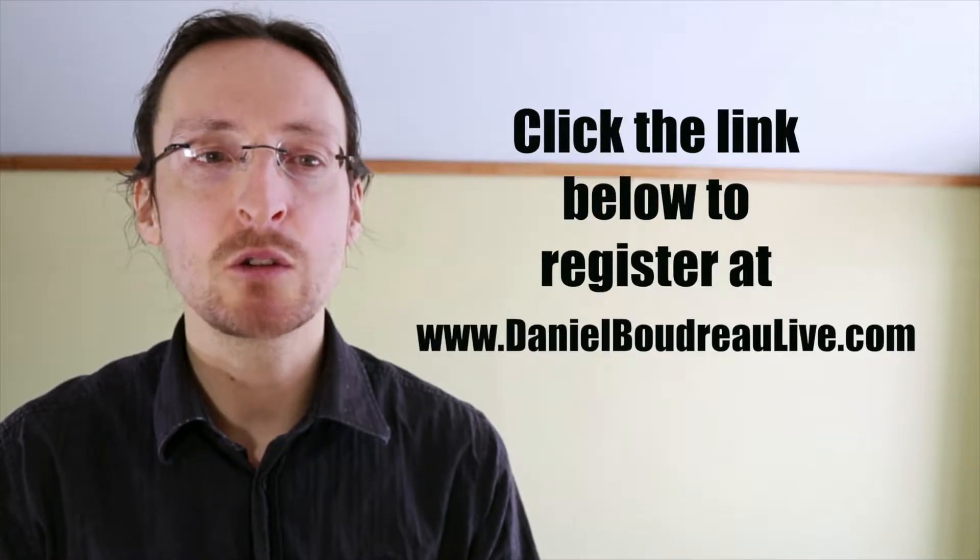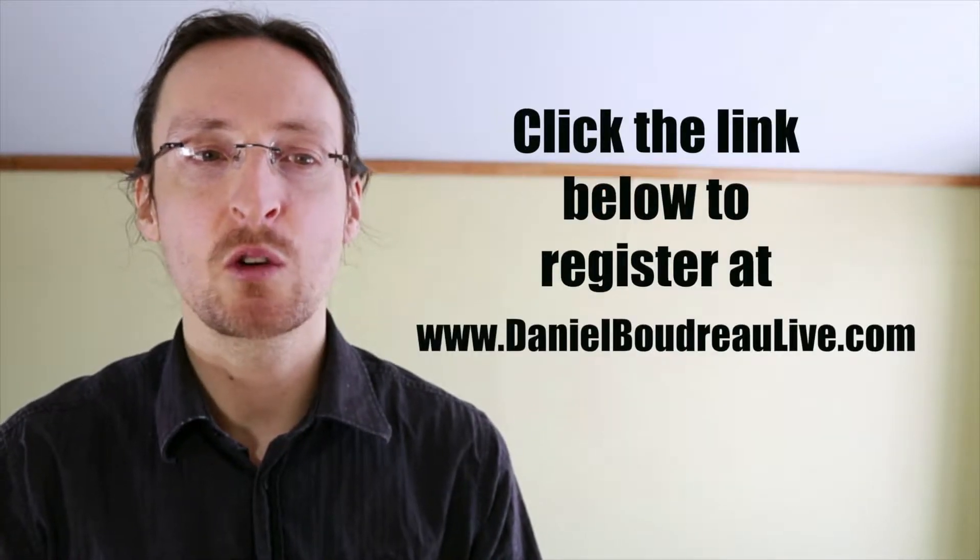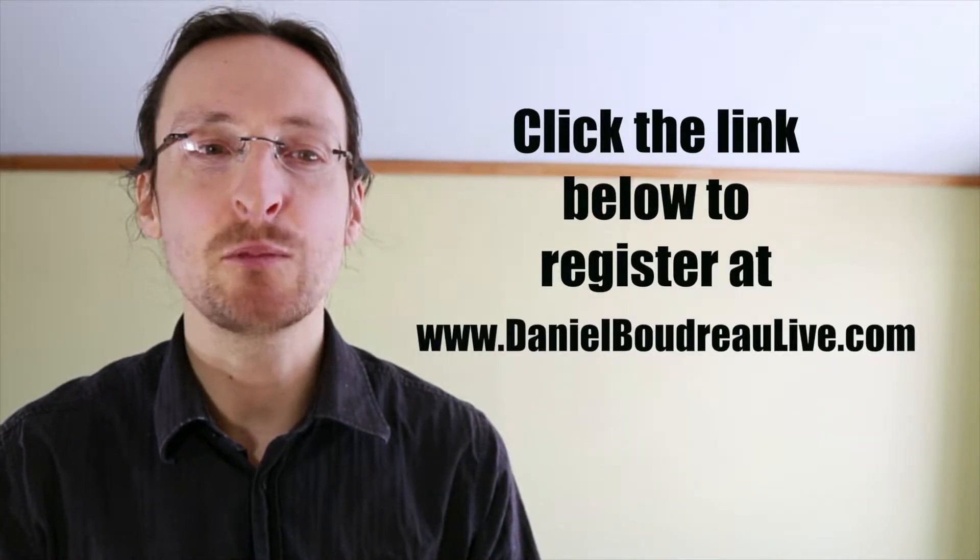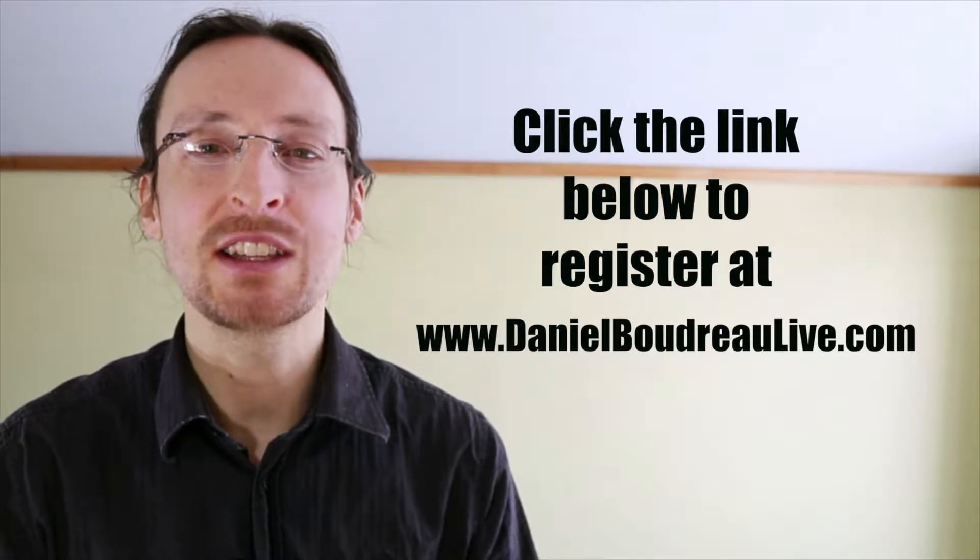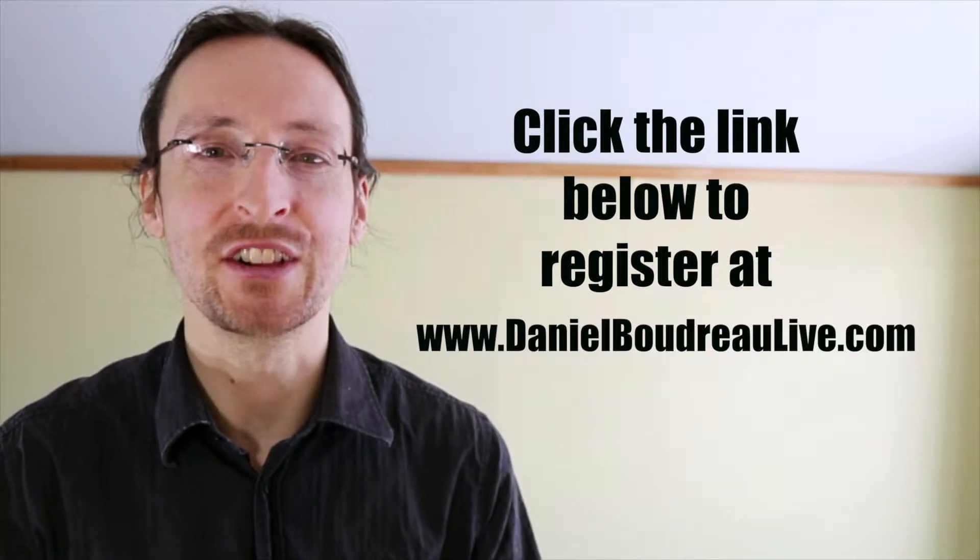Hit the link below to register for the course at danielboudreauxlive.com. Now let's get to the tutorial.